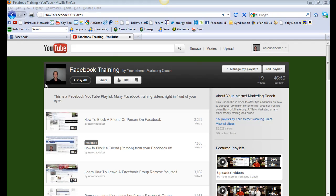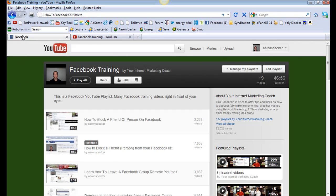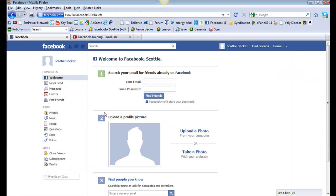Hi there, Aaron Decker here from HowToFacebook.co, and today I'm going to show you very quickly how to delete a Facebook profile.